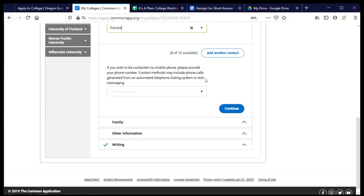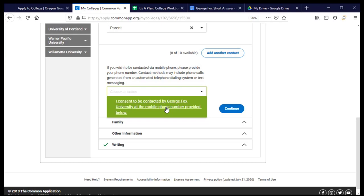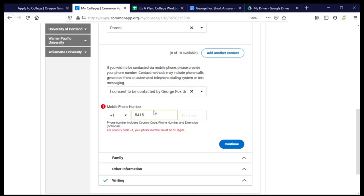And this is about how the college can contact me. Is it okay for them to contact me through my cell phone either by giving me a phone call from an automated system or texting me. And typically a college might do this because there's a deadline coming up or I'm missing a piece of my application and they just want to send me a reminder or to let me know to be on the lookout for something in my mail or email. And I am okay with that happening. And so I'm going to go ahead and say yes and provide my cell phone number for them. I'm going to provide it correctly and press continue.